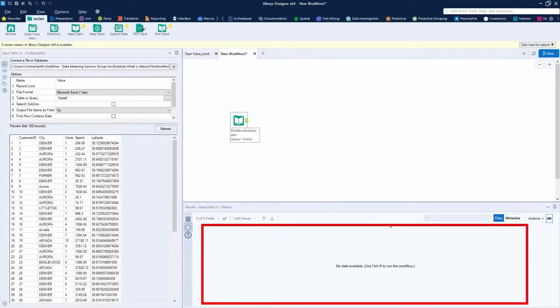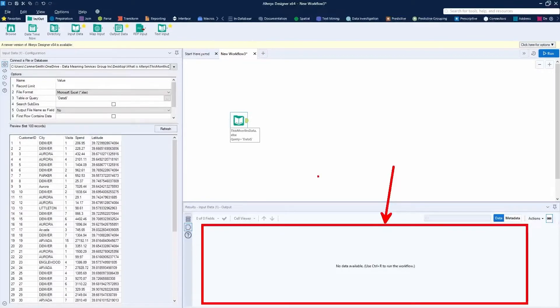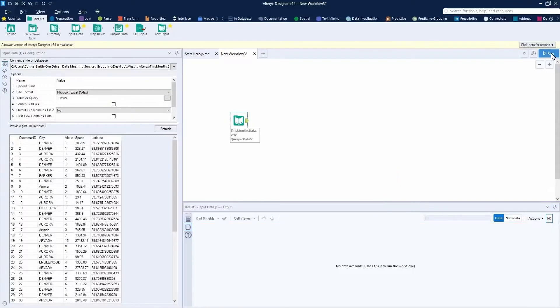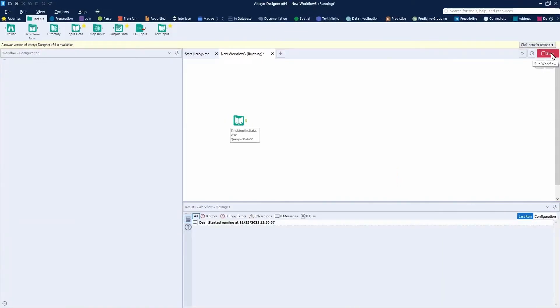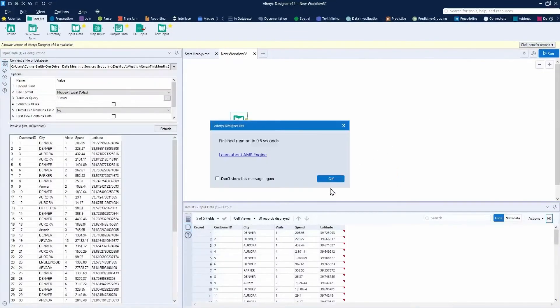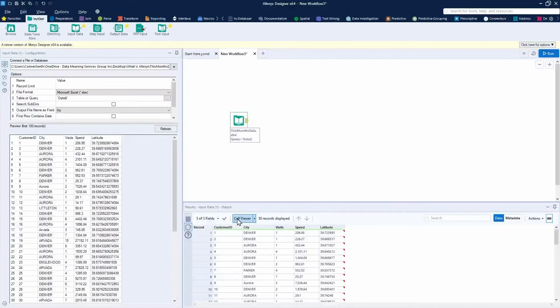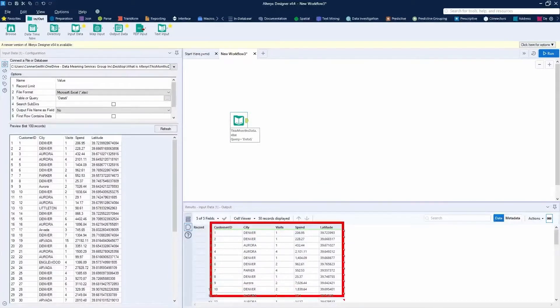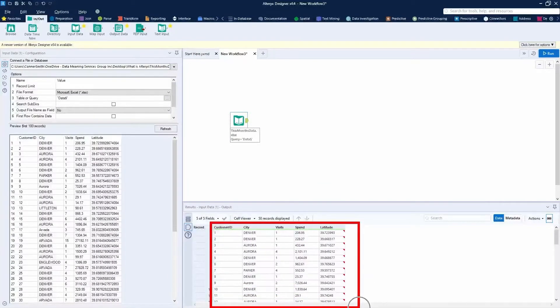To get the results window to populate with data, all you have to do is run your workflow. Press run in the top right hand corner. You'll see that the results window now populates with the data loaded in from your initial file.